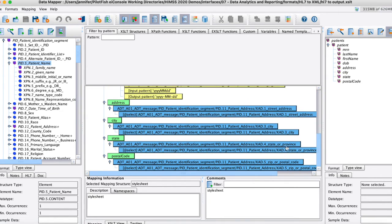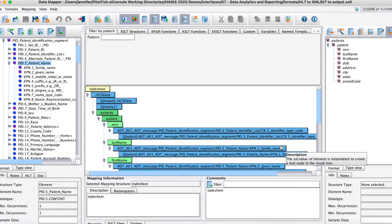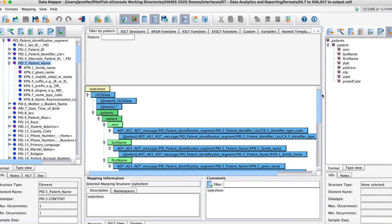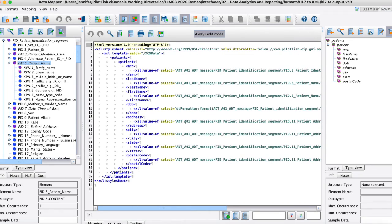In here in the middle is this is our actual mapping tree, this is all achieved through drag and drop here onto the center. What's really happening here under the covers is it's just really writing W3C compliant XSLT.